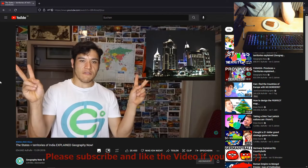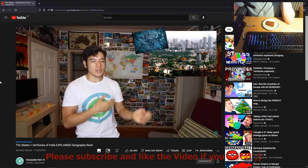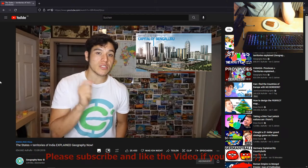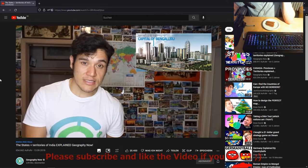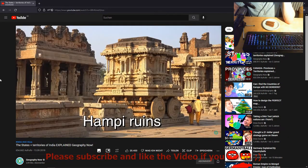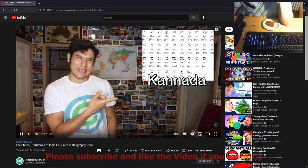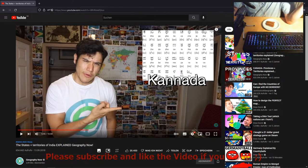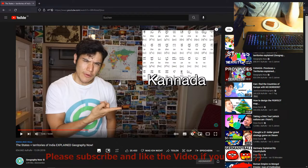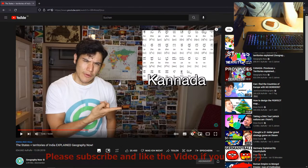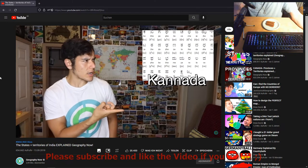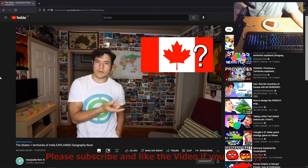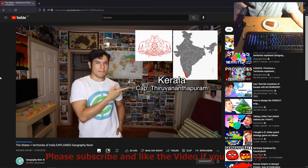Karnataka — capital Bengaluru, formerly known as Bangalore. The capital is kind of known as the Silicon Valley of India — so many IT companies and startups are coming out of this city, and they have the lowest unemployment rate in all of India at less than 1%. They're also known for the Hampi ruins. They speak Kannada, which is one of those different languages that look very beautiful but are probably hard to learn. I was told it's pronounced 'Kannada' but some people say 'Canada.'